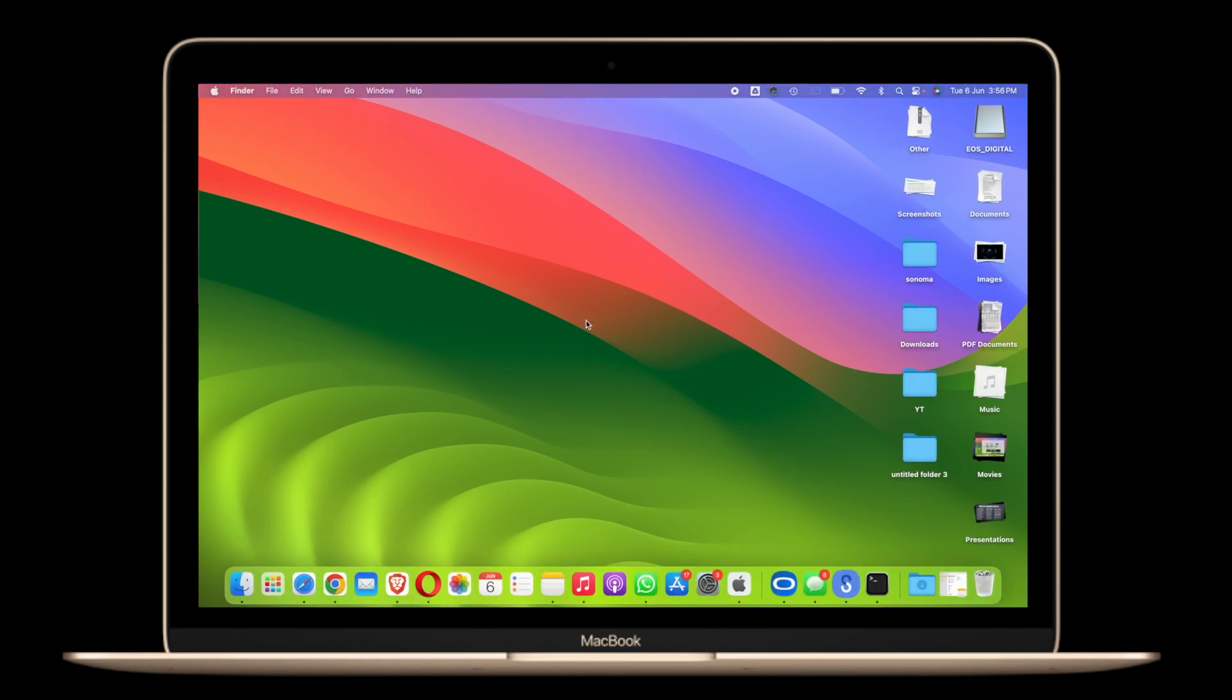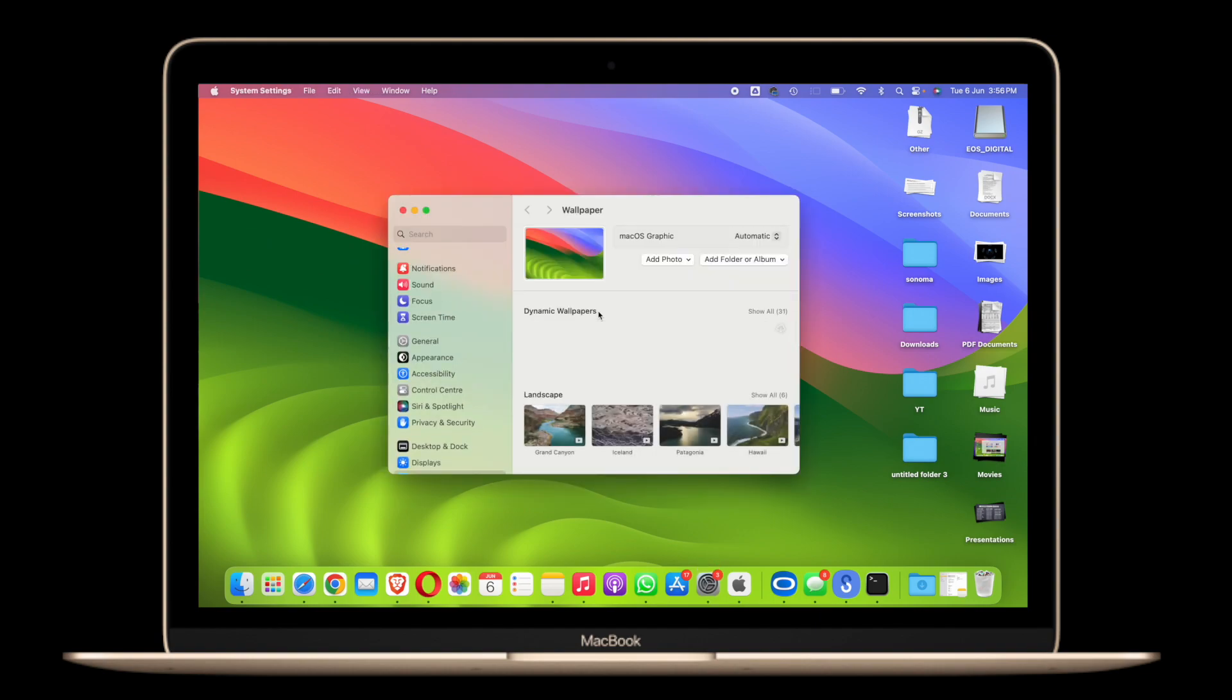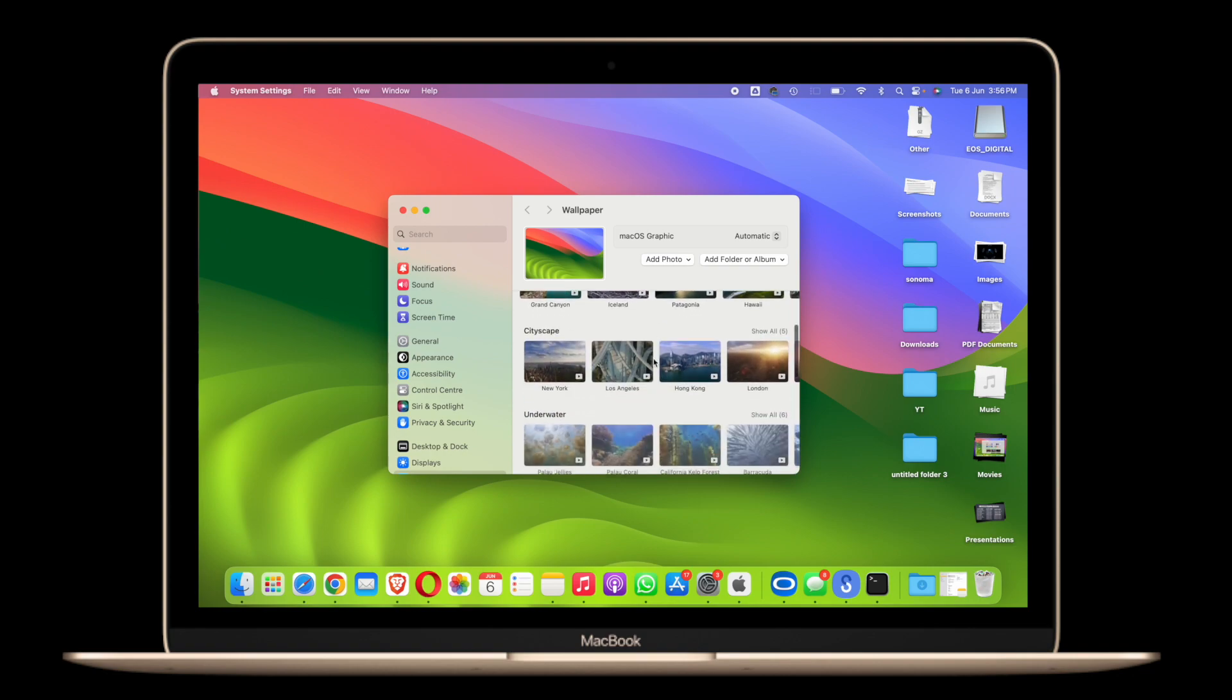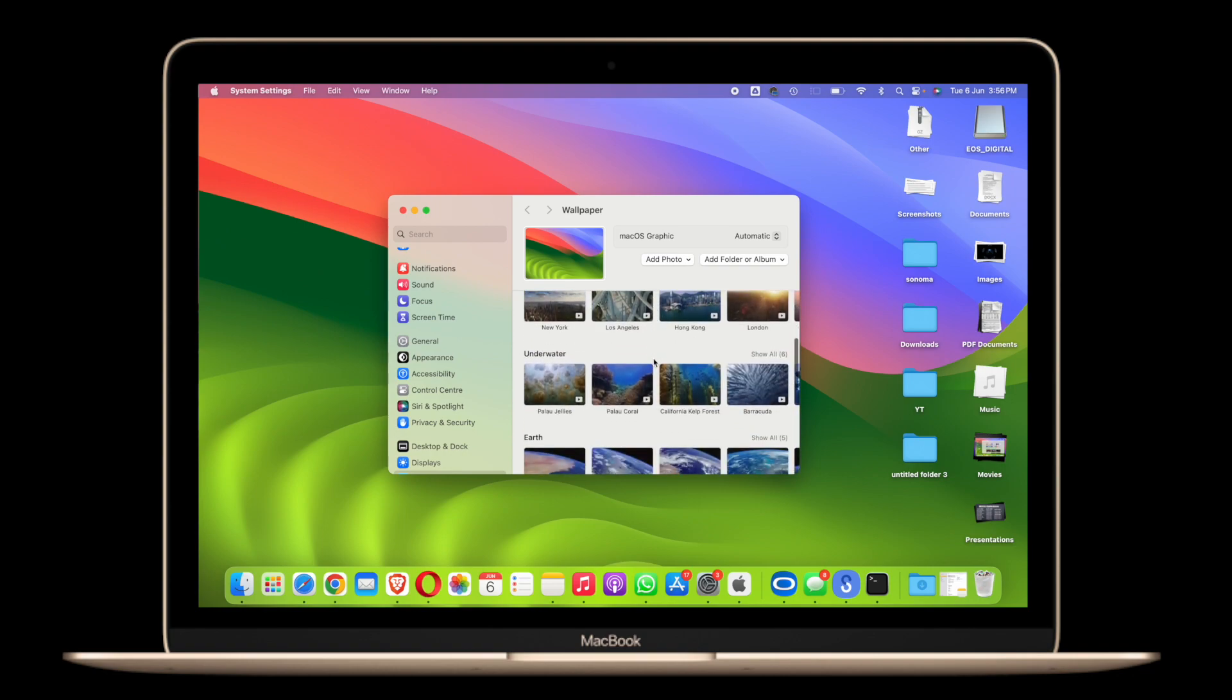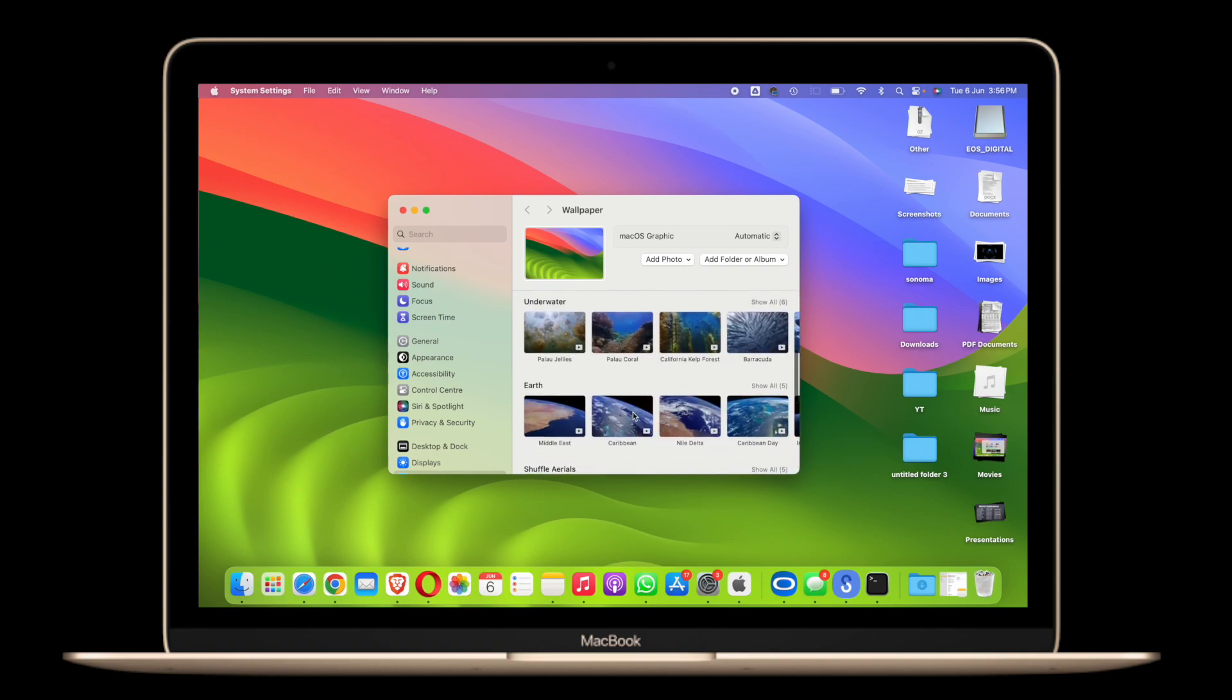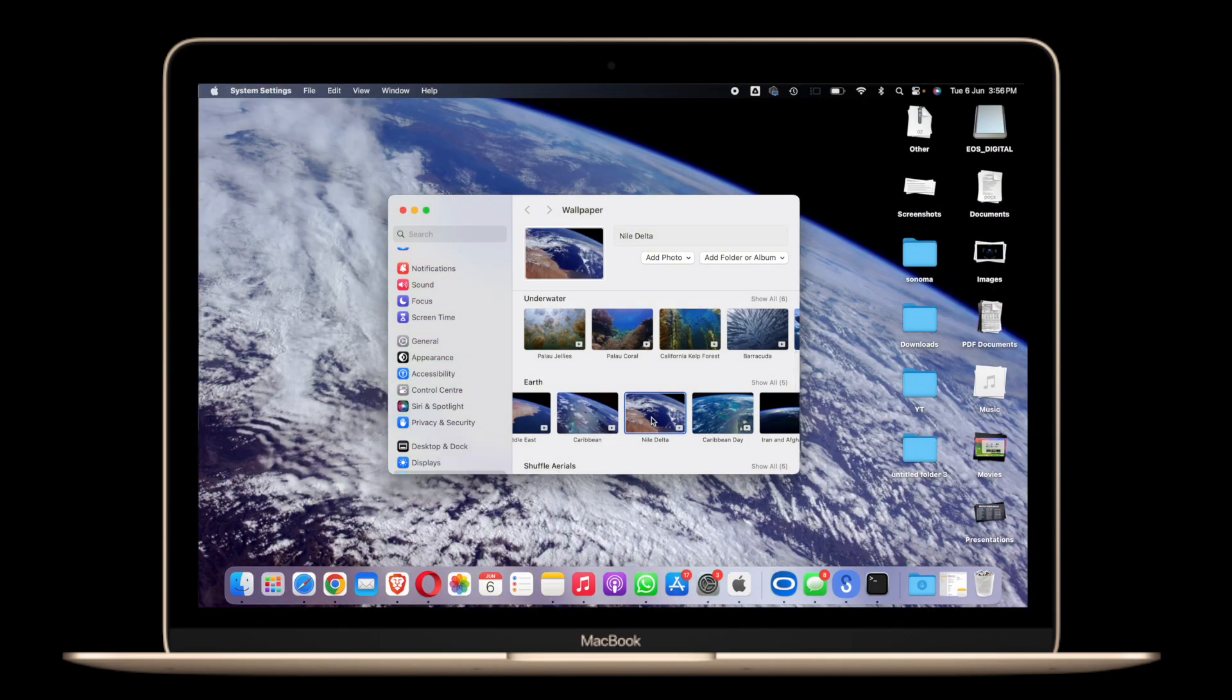Also, another coolest thing that I have found is the wallpapers, I mean the lock screen wallpapers. So let me just show you a few of them here. You can see there are different genres, however I have downloaded a couple of them. So once you apply this, it looks really really cool. For example,